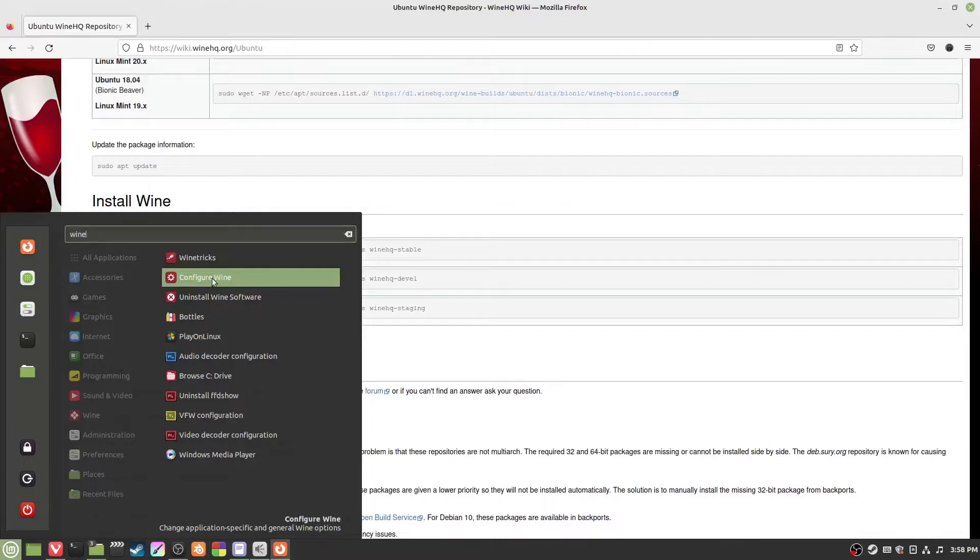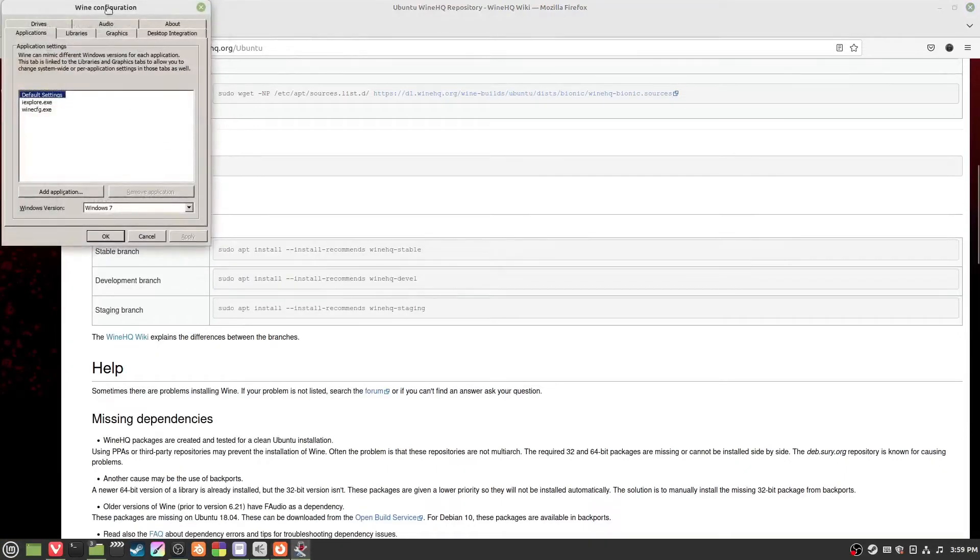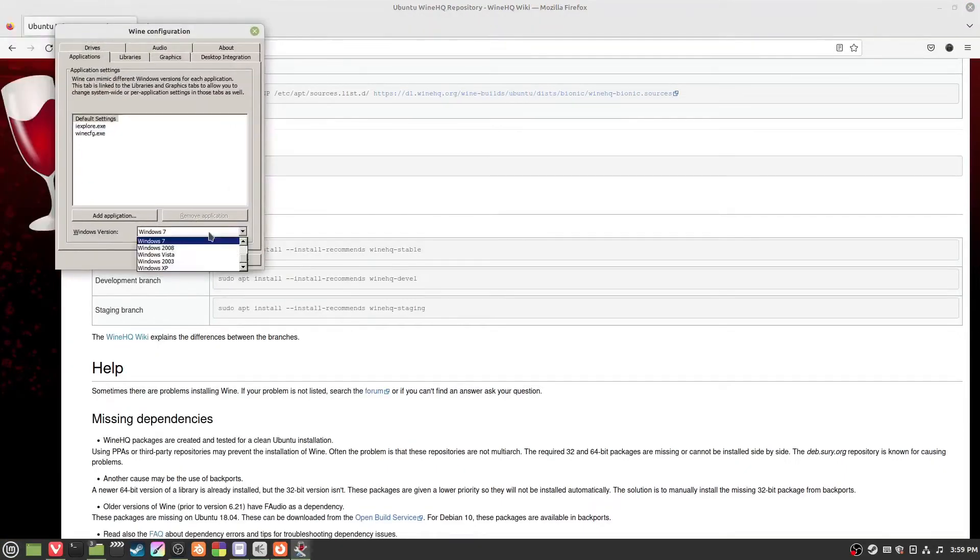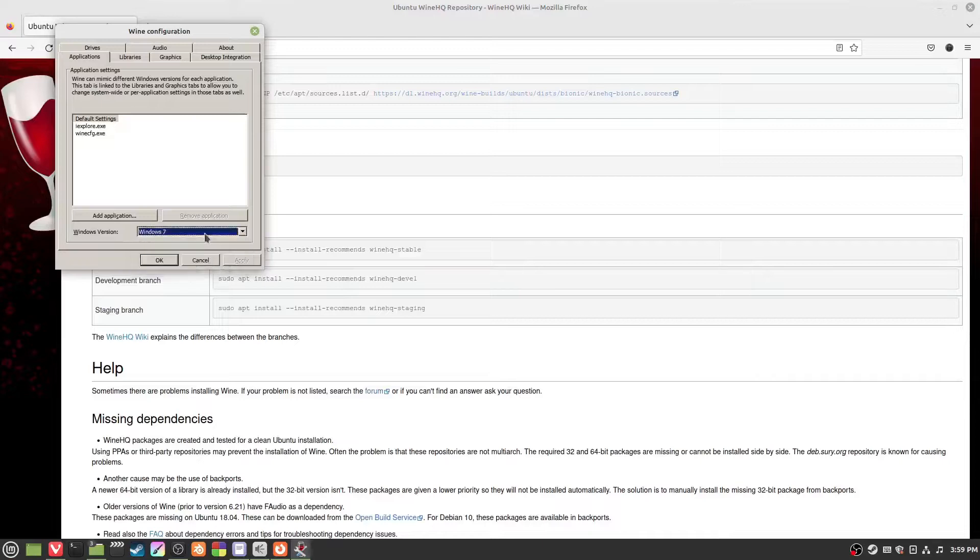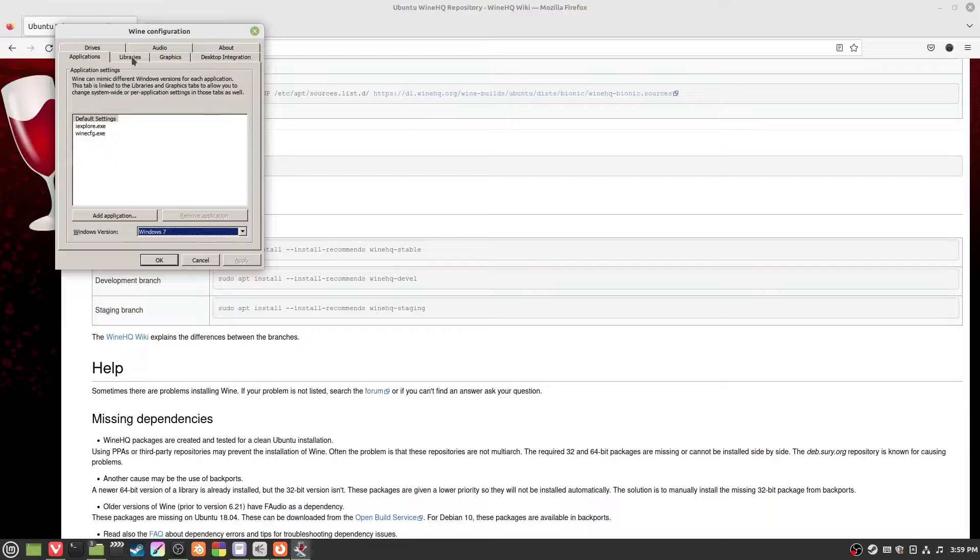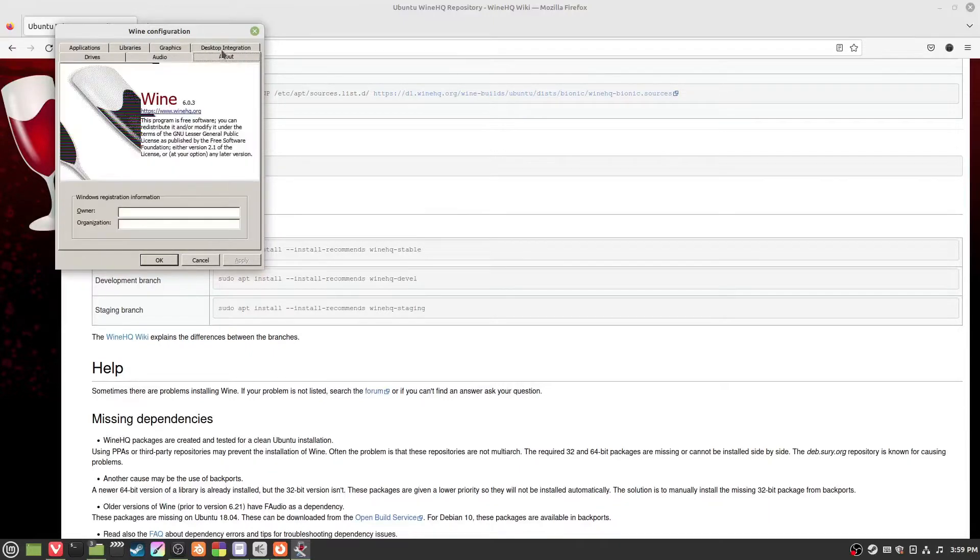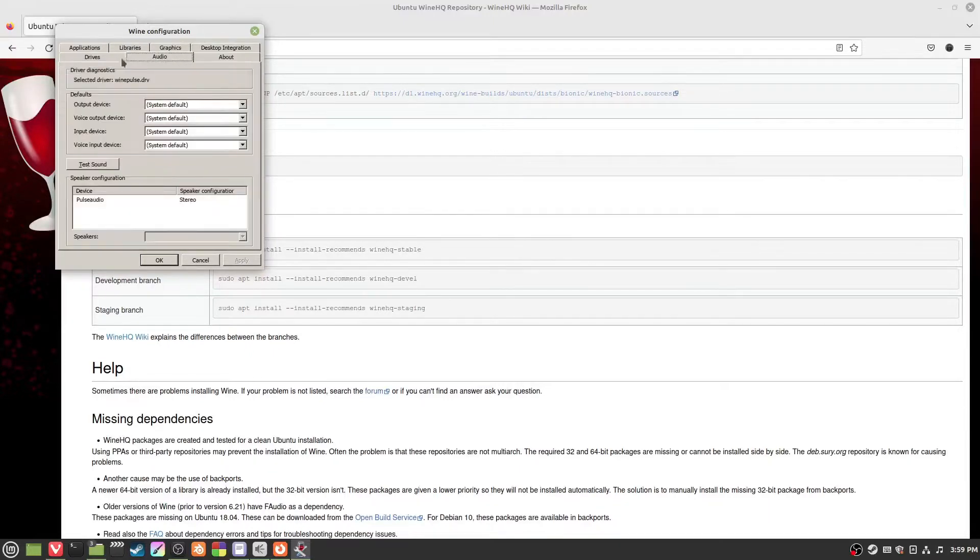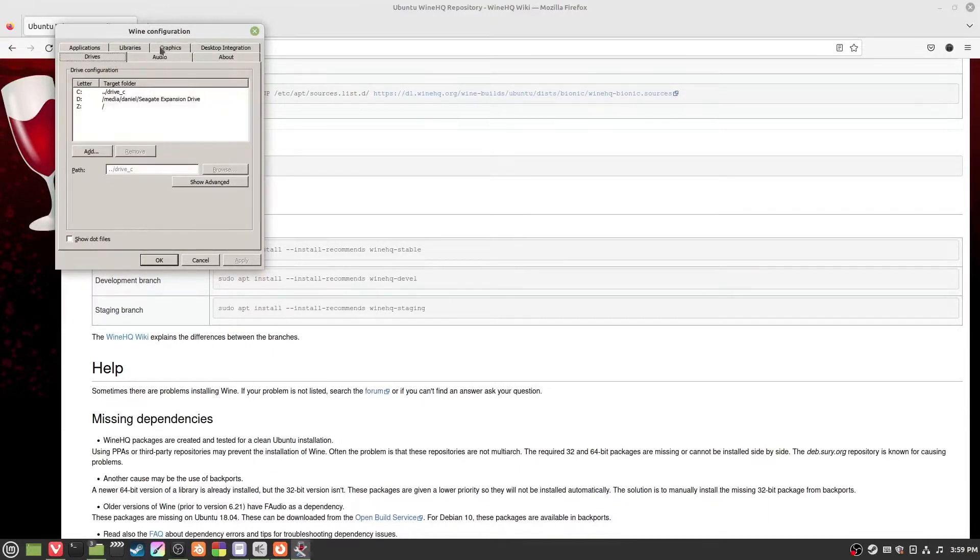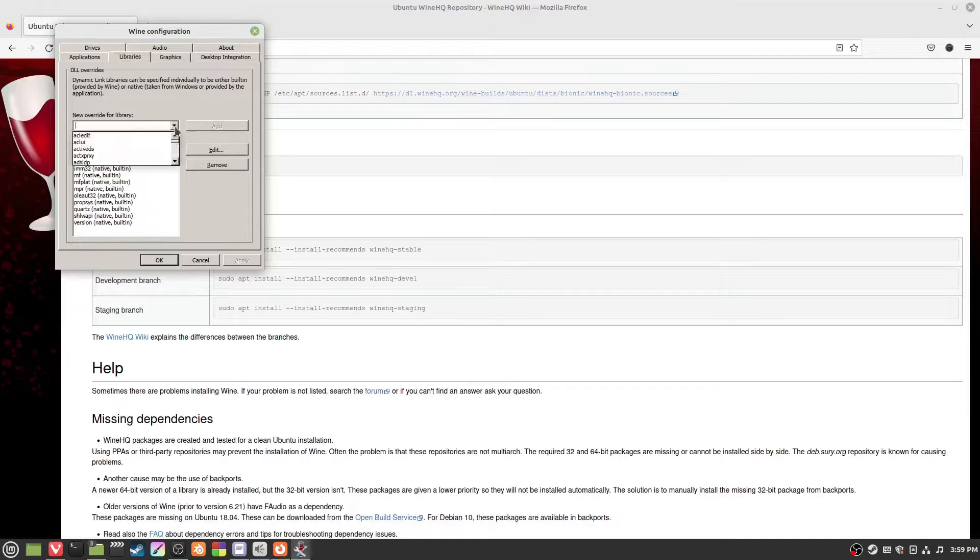Go to configure wine and you can see here you can set if you want Windows 7 or Windows 10. They're both fine. Windows 10 might be better for DirectX 11 by the way. There's not much to do here besides libraries.